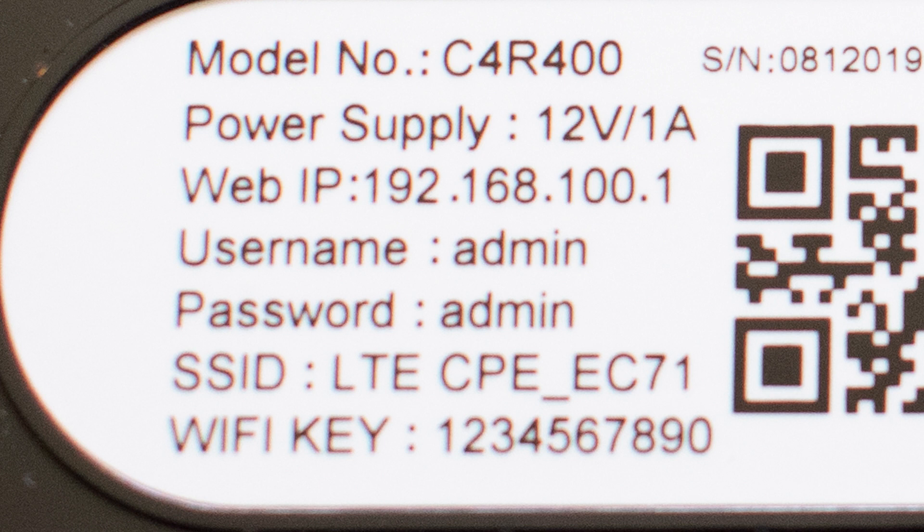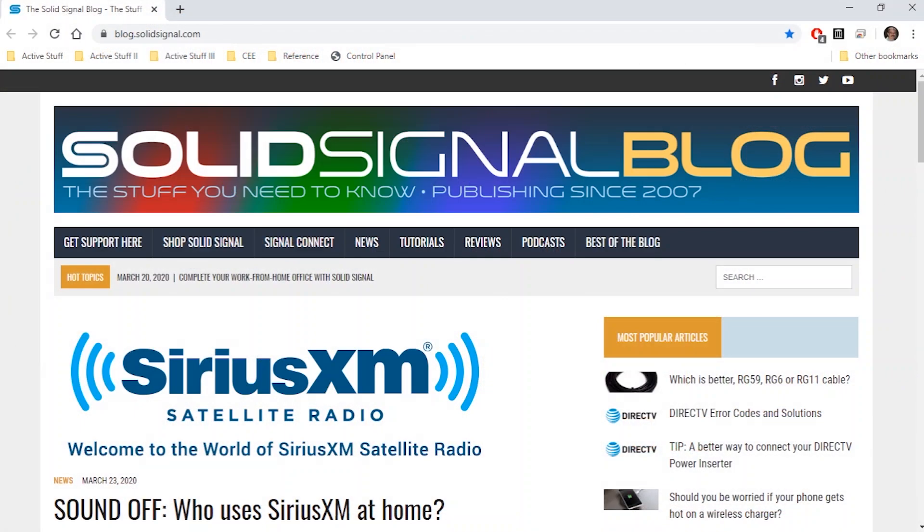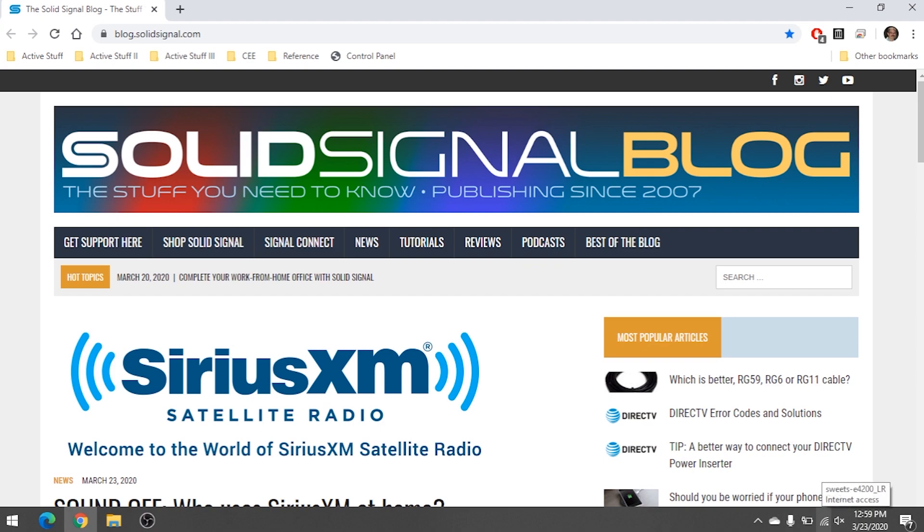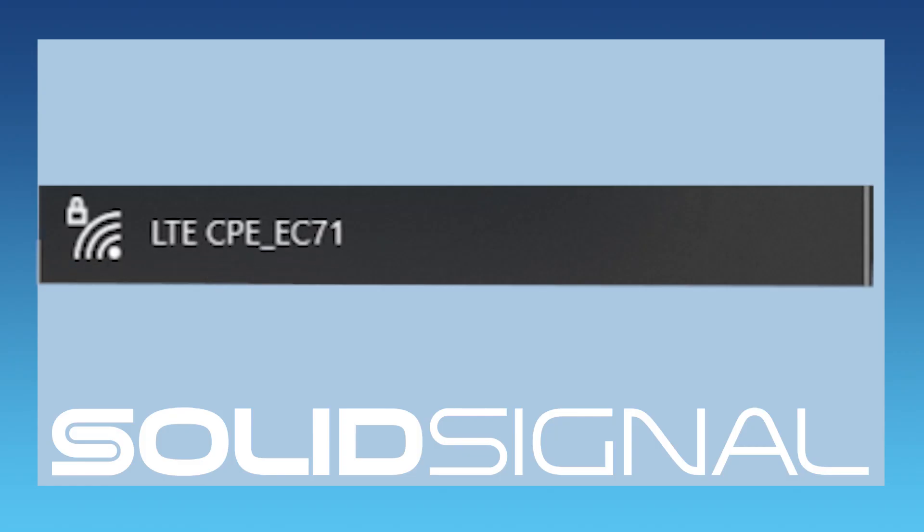But for those folks who are working from home, if your IT department allows it, you might want to change the username and the Wi-Fi password. The first step, of course, is to actually connect to the device.